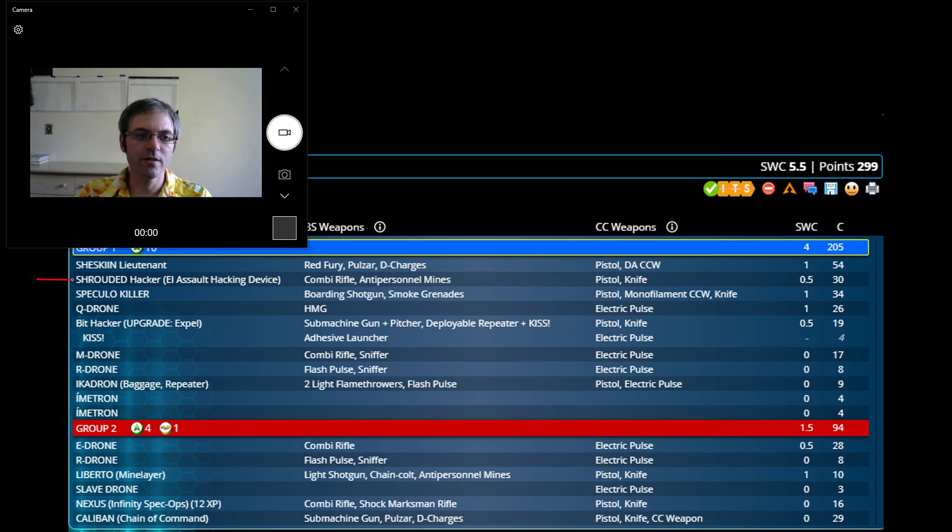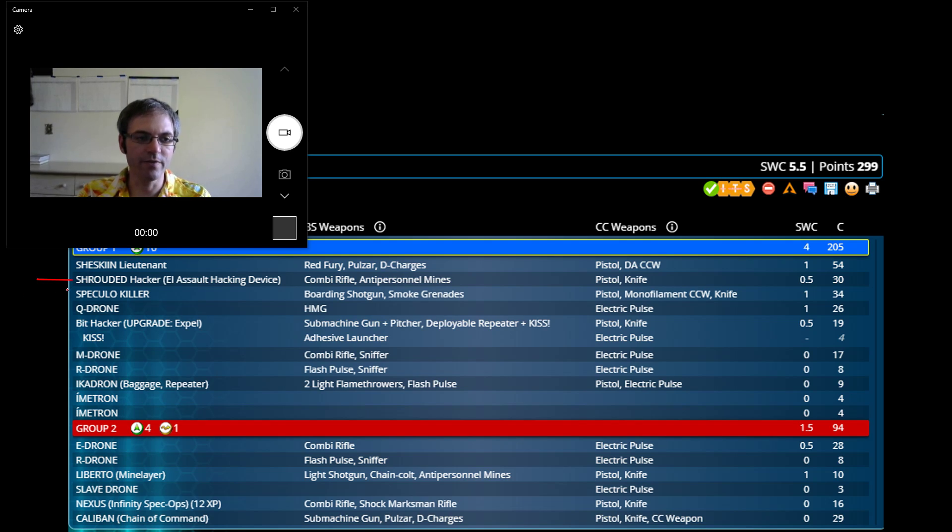My Shrouded, EI Assault Hacker. I love Assault Hackers, I love the Shrouded. Everybody thinks they aren't very good and they're spectacular. I get good results with them.